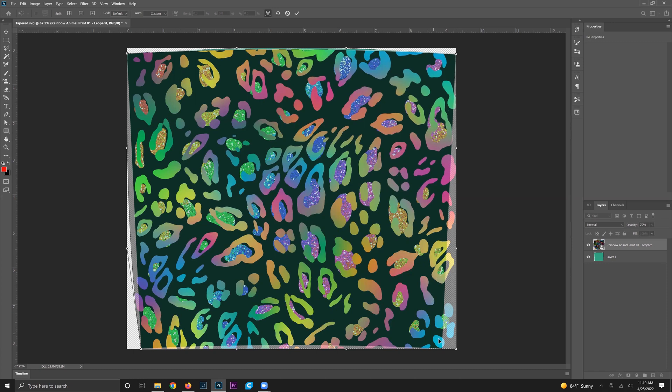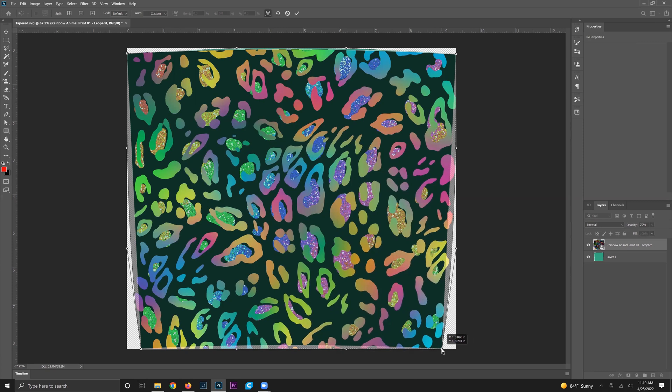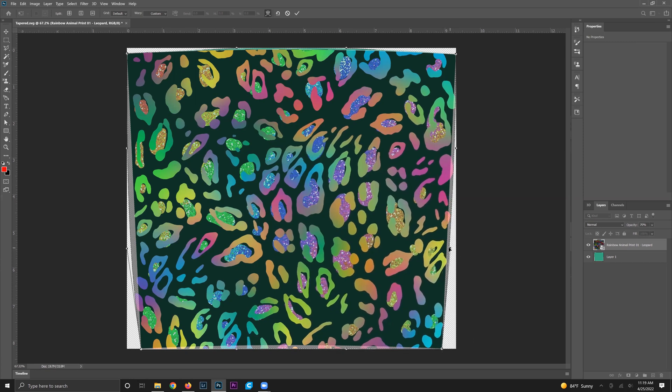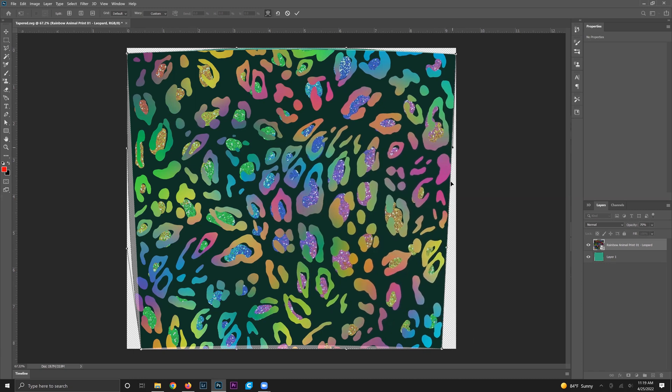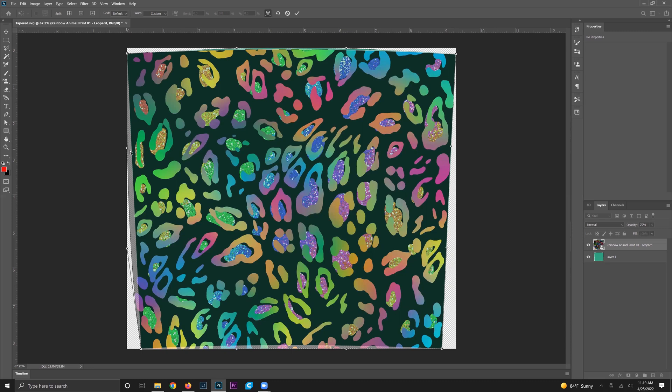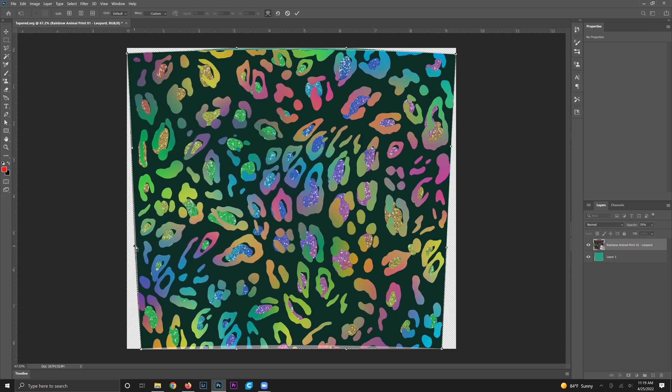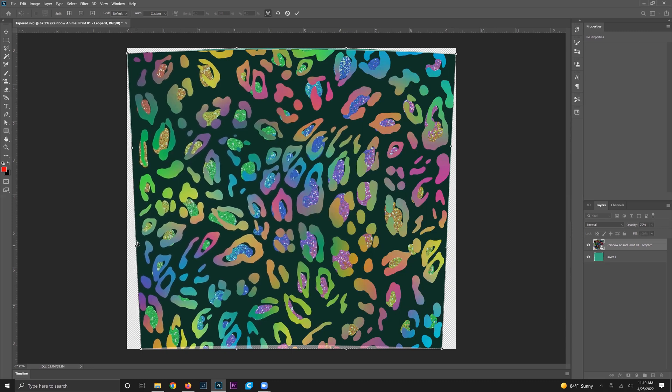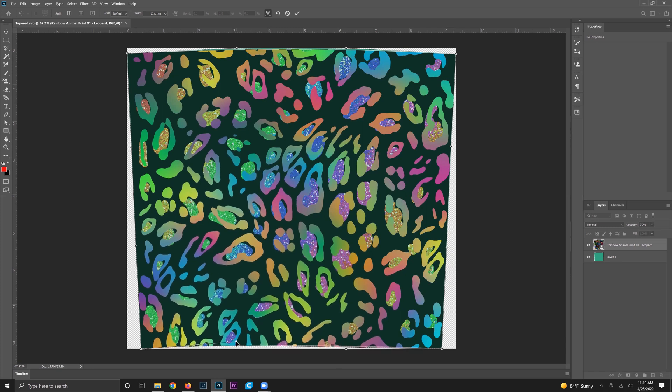It doesn't really matter which order you do, but once you have the corners lined up then you can take the points along the edges and line them up as well. Just like we did with the corners, we'll make our way around the design, clicking all of those points and moving them in as close to that tapered template as you can.